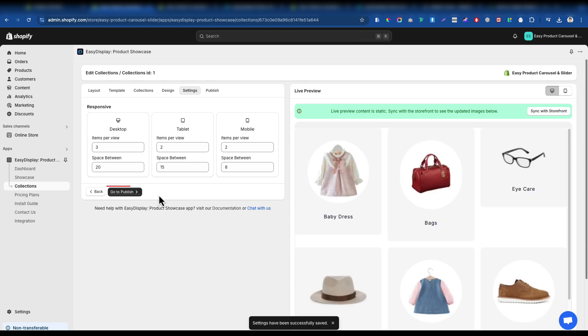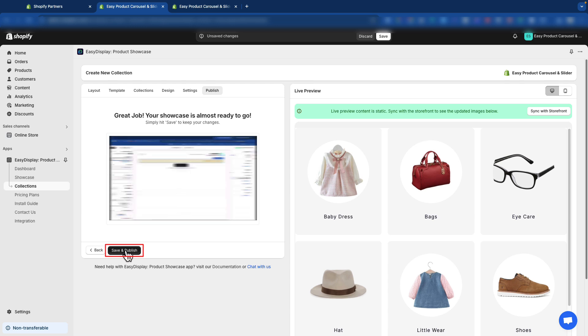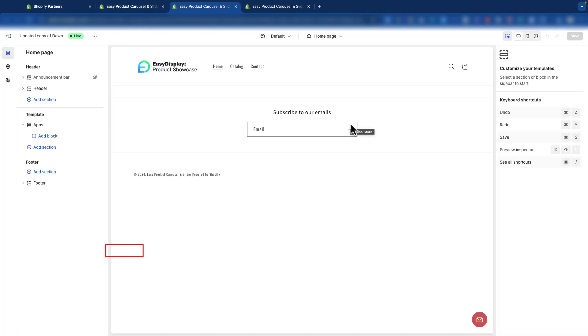After adjusting the settings, click the Go to Publish button. Our collection is ready. Just click Save and Publish to make it live.